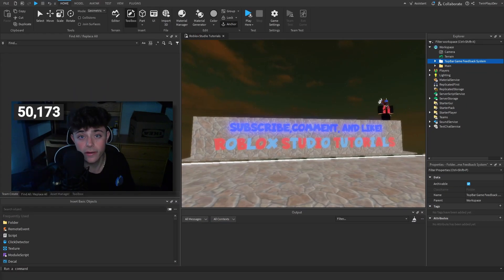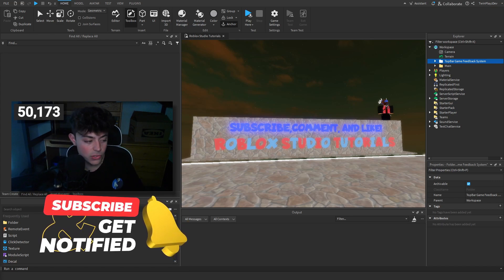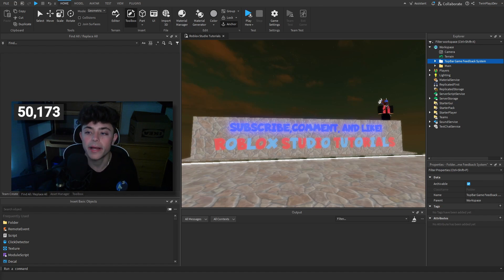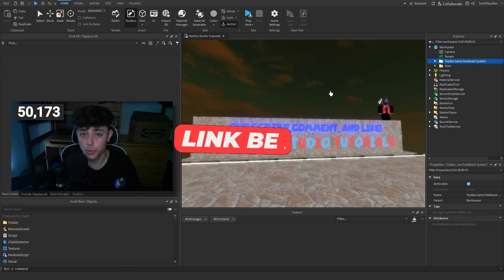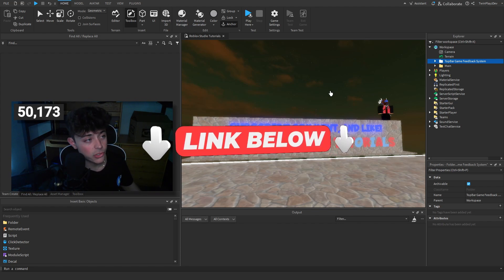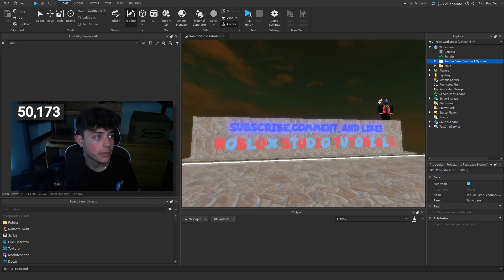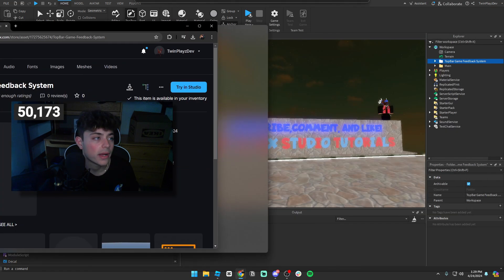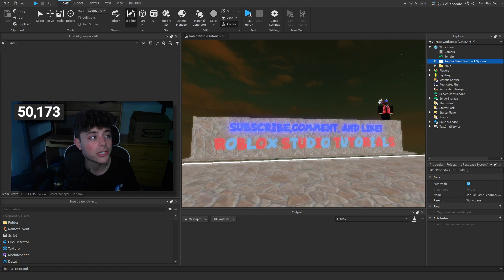I wanted to make a little version that has a top bar with it, something you guys can use. If you're new to my channel feel free to subscribe. This tutorial is honestly quite simple but a little more complex in scripting terms. Everything is in the description — join the Discord for help if needed. You're basically going to grab the model from the description. It was originally created by Howdy Roblox, an amazing scripter.